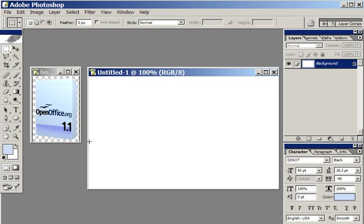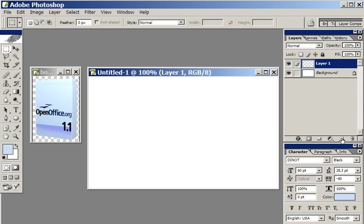So the first thing I need to do is probably make a surface. I've got an empty image here. I'm going to create a new layer. I'll double click it and call it table.